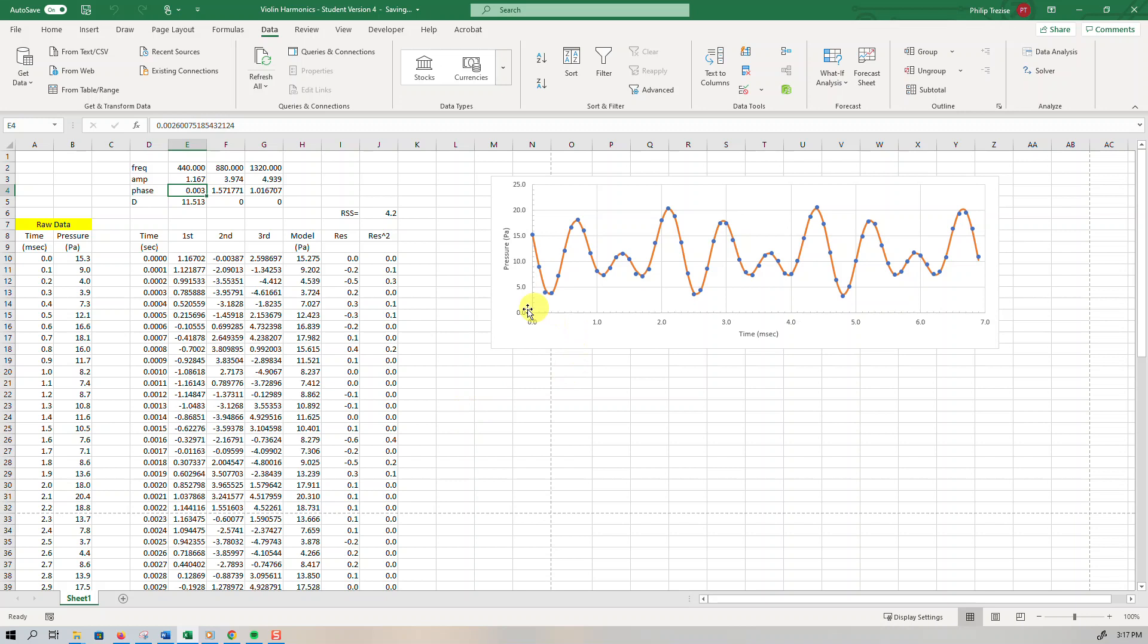And that is still not perfect. If I was to zoom right in, I would see some small discrepancies. We can see these residuals. Some are still small negatives and some are positives. But they're much, much, much better than they were.